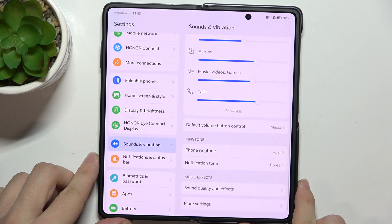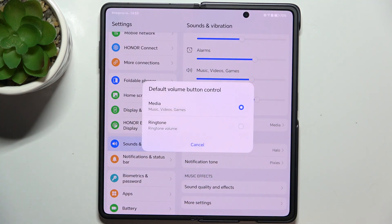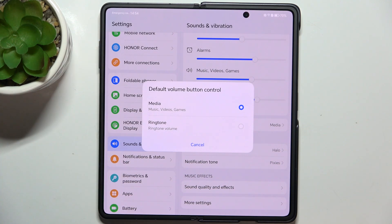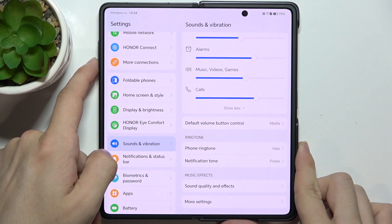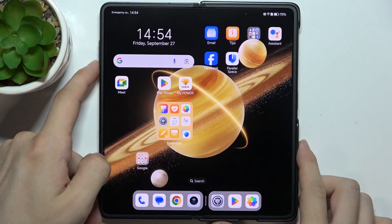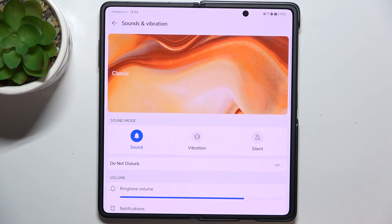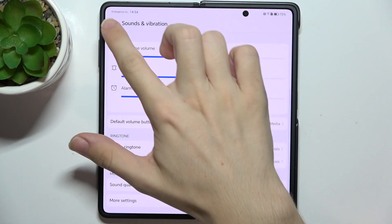Then you can go down to Default Volume Button Control and you can set it to Media or Ringtone, so you can choose what the default action of the volume buttons is. You can also click on Settings when you adjust the volume to open these Sounds and Vibration settings.